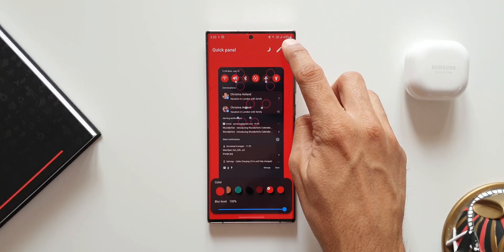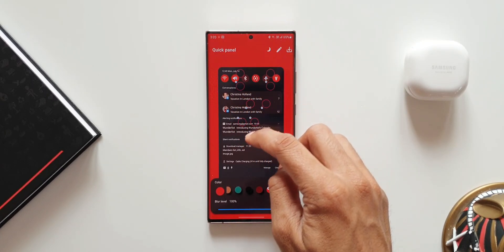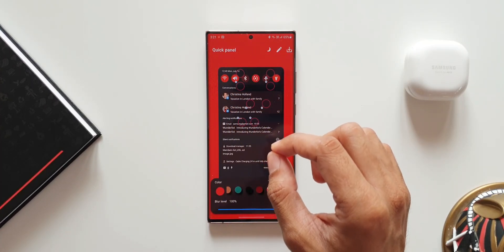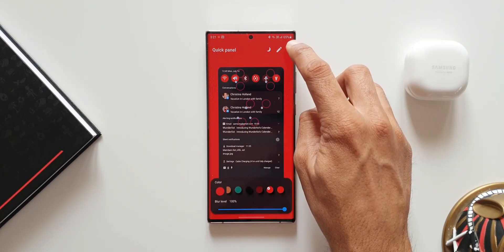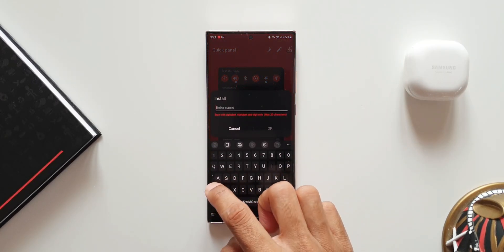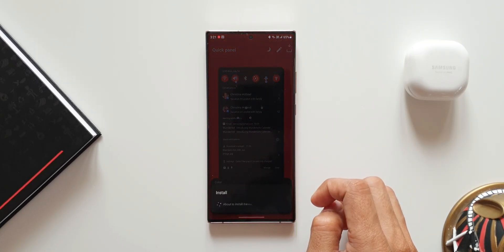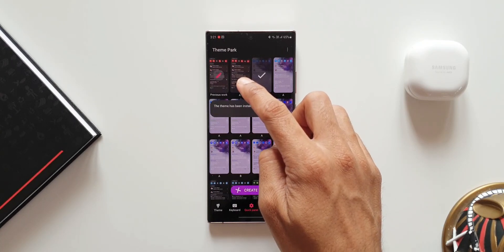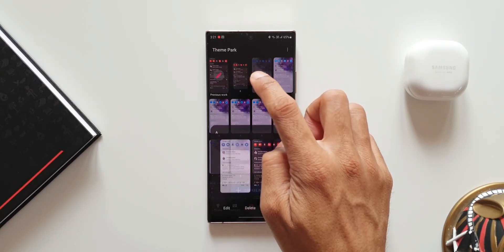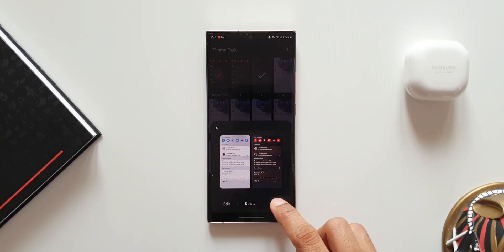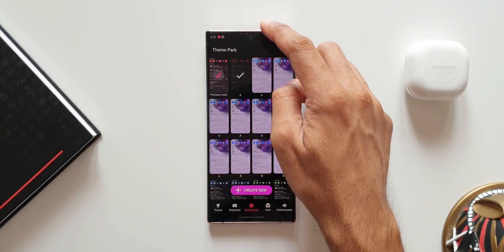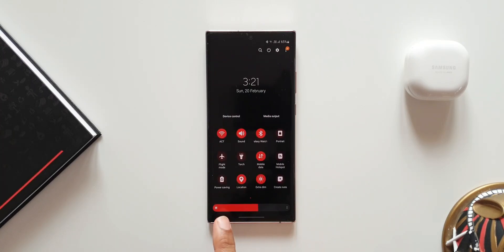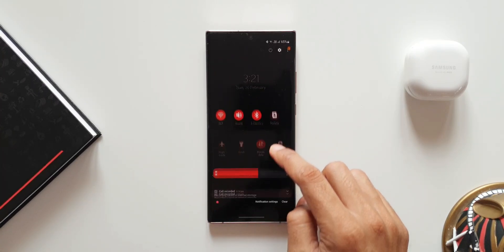Now let's download this theme. I'm not going to customize any other sections — it's only for the brightness bar — so let me just download it, name it, and tap OK. As you can see, we already have this new theme here for the quick panel. I'll select and apply it. Now let's open the quick panel — as you can see, the quick panel now has the red brightness bar.